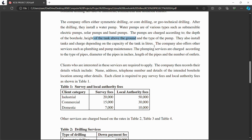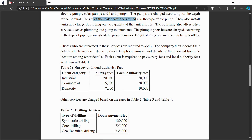The company also offers other services such as plumbing and pump maintenance, apart from pump installation, tank installation, and the drilling services mentioned earlier.